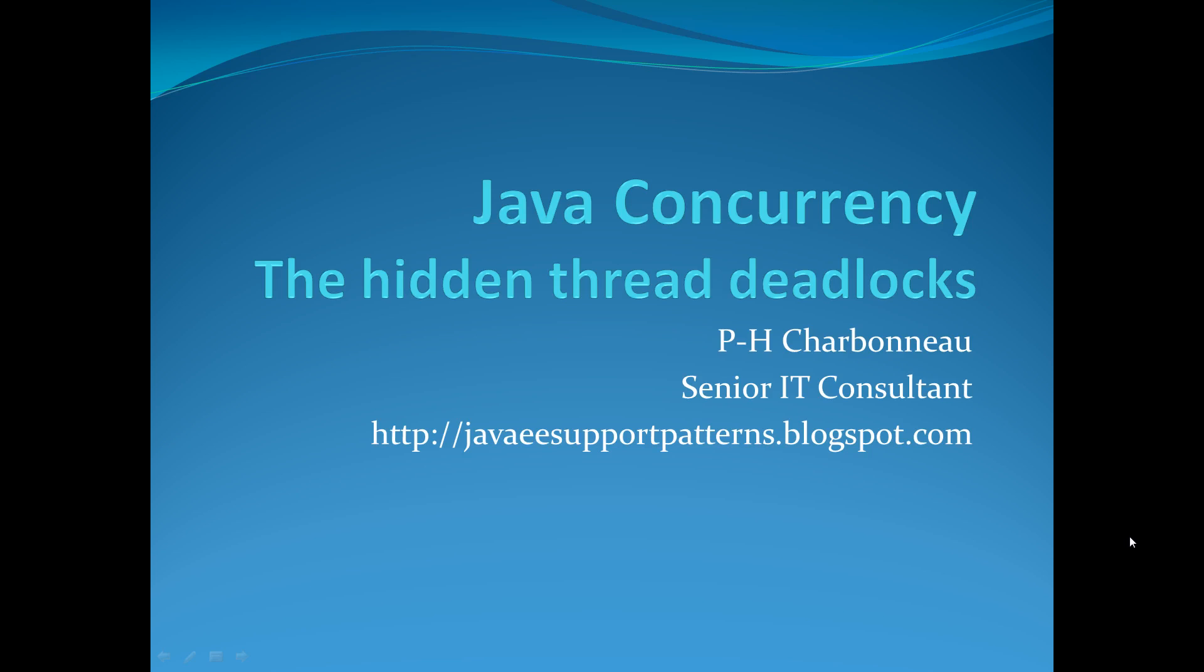Hi everyone, my name is Pierre Charbonneau. I'm a senior IT consultant and the author on Java eSupport Patterns.